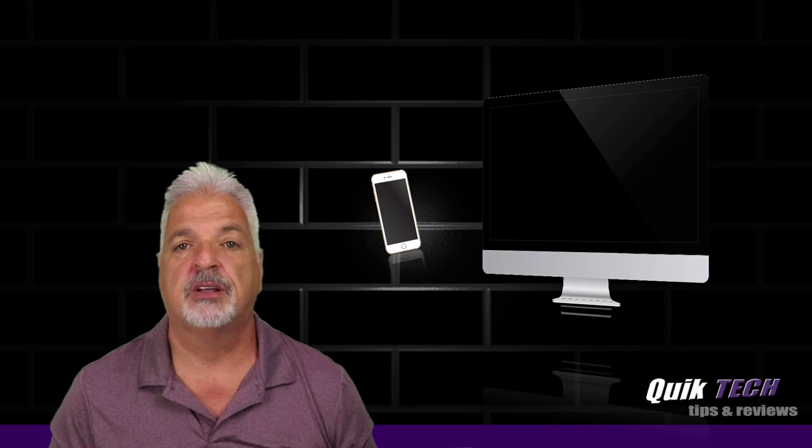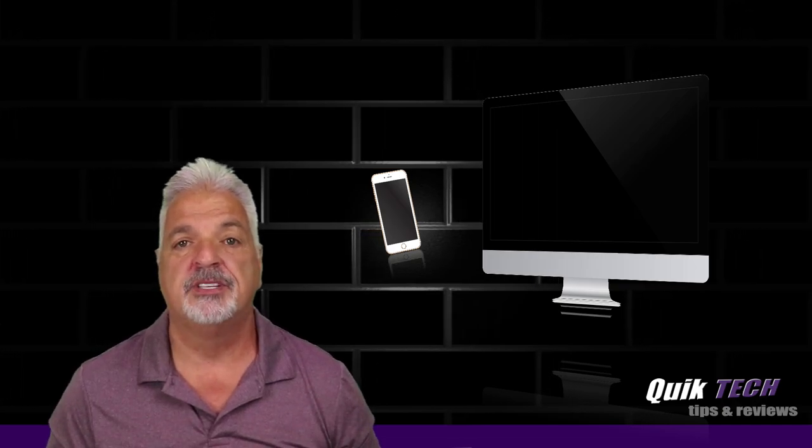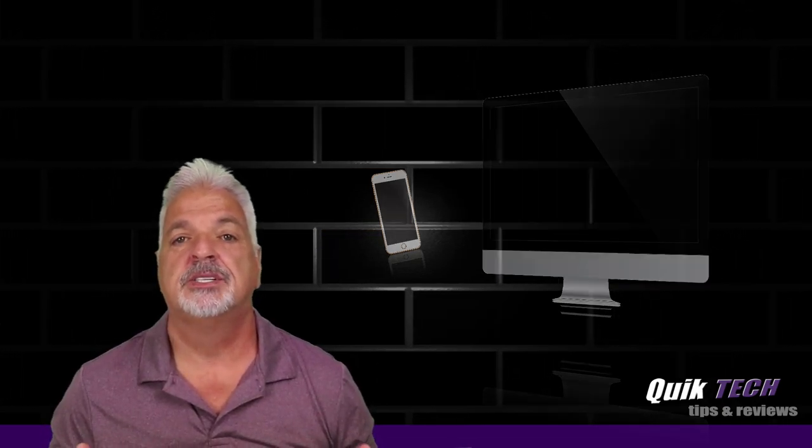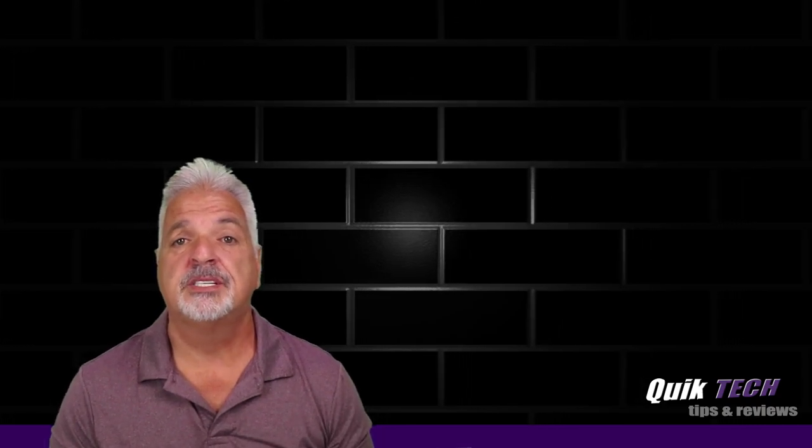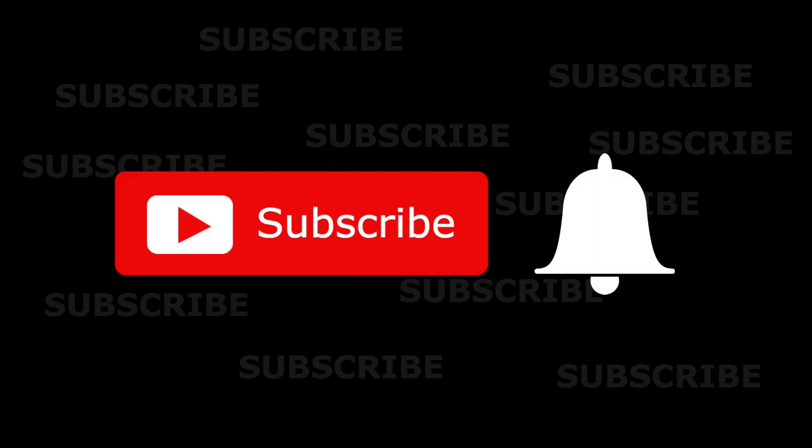Welcome to another episode of Quick Tech Tips and Reviews. My name is Tony and with this channel I try to bring you guys a variety of different tech-related content. So if this is your first time with us, please consider subscribing to the channel and make sure you hit that little bell so that you're alerted when I release new content.